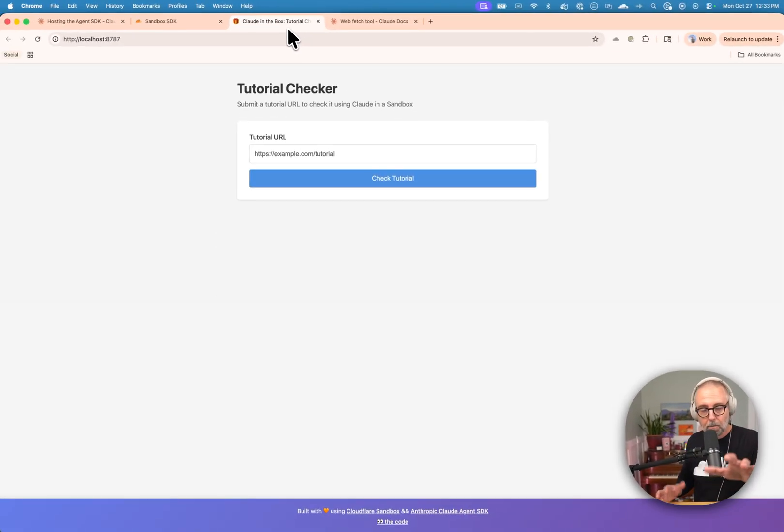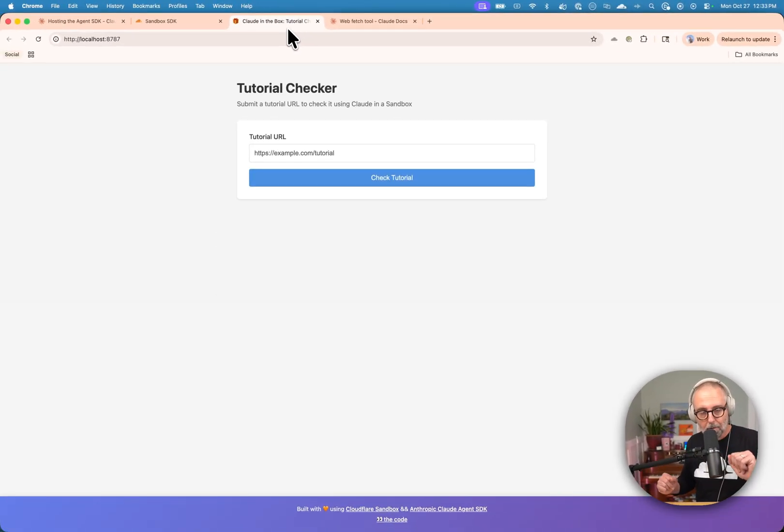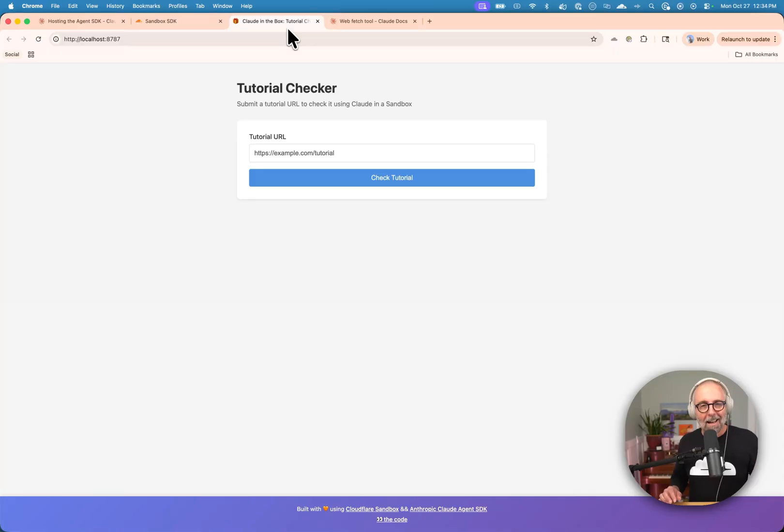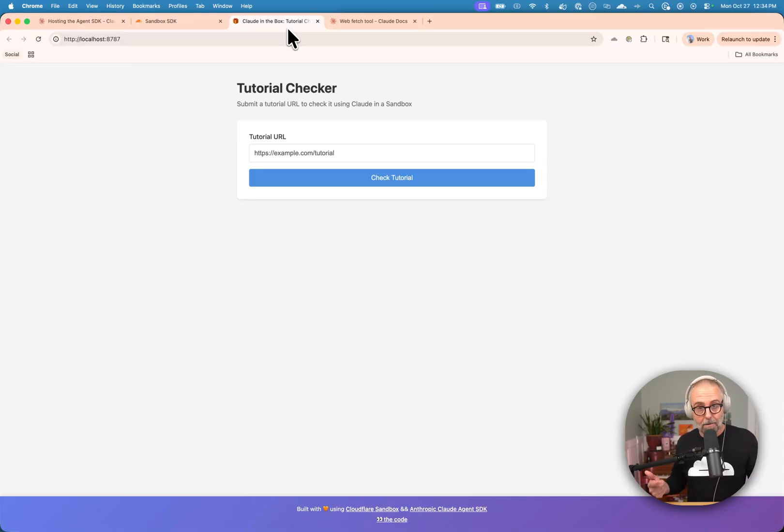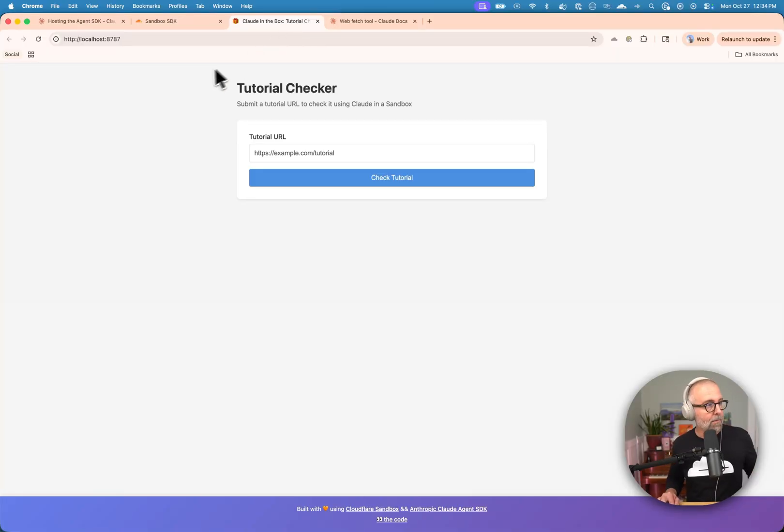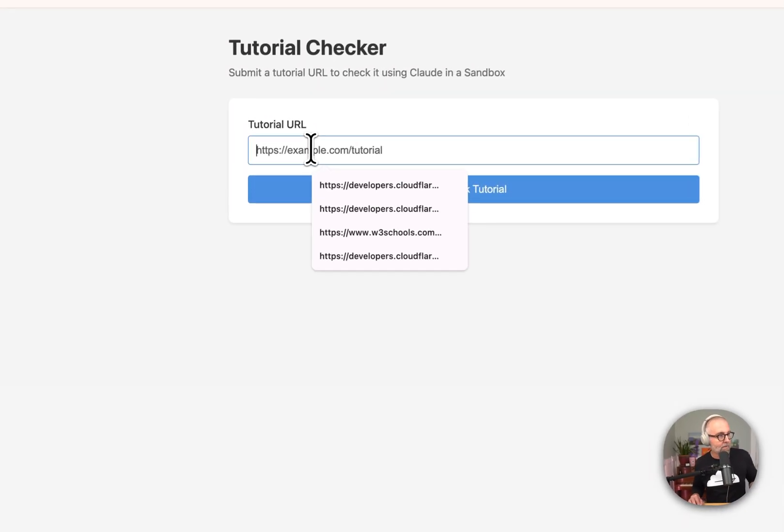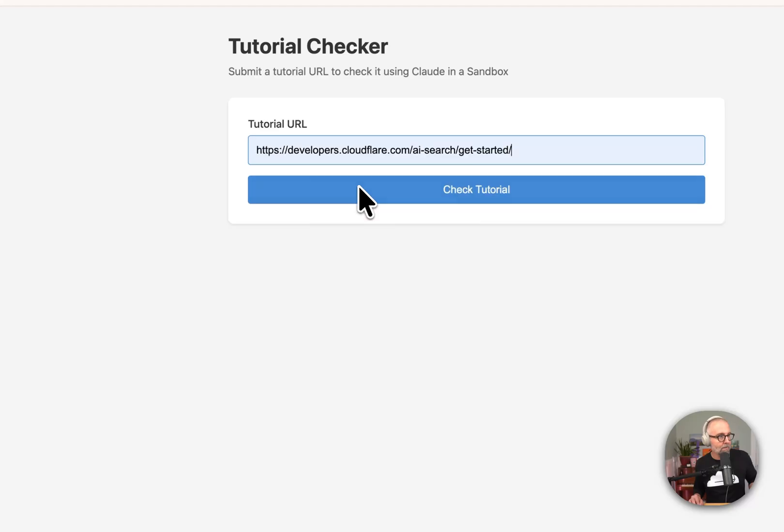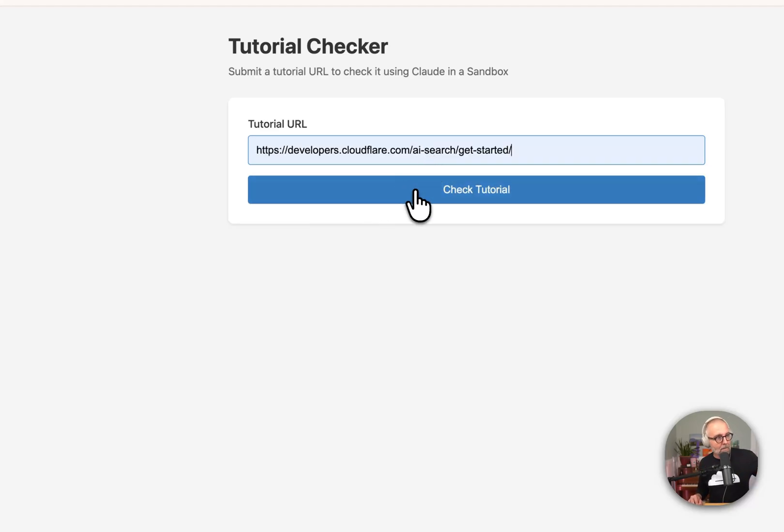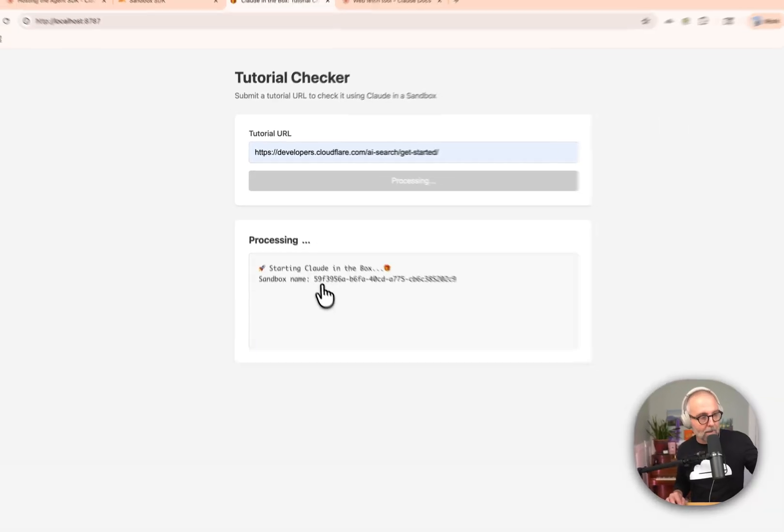This is totally a work in progress, but aren't we all? I'm running locally, which is awesome because I can iterate on this quickly. So what I'm going to do is I'm going to toss it a URL. Let's see. Here's the AI search tutorial. And I'm going to click check tutorial.